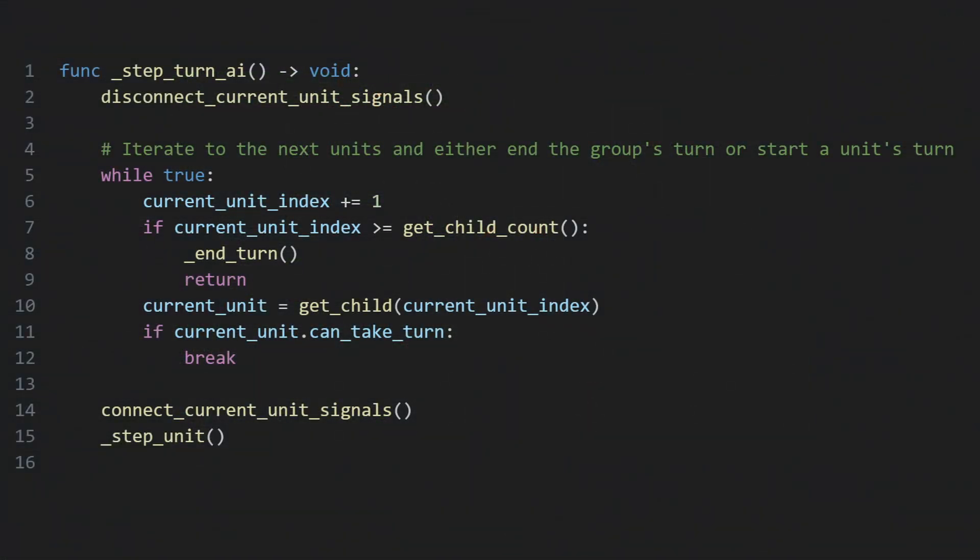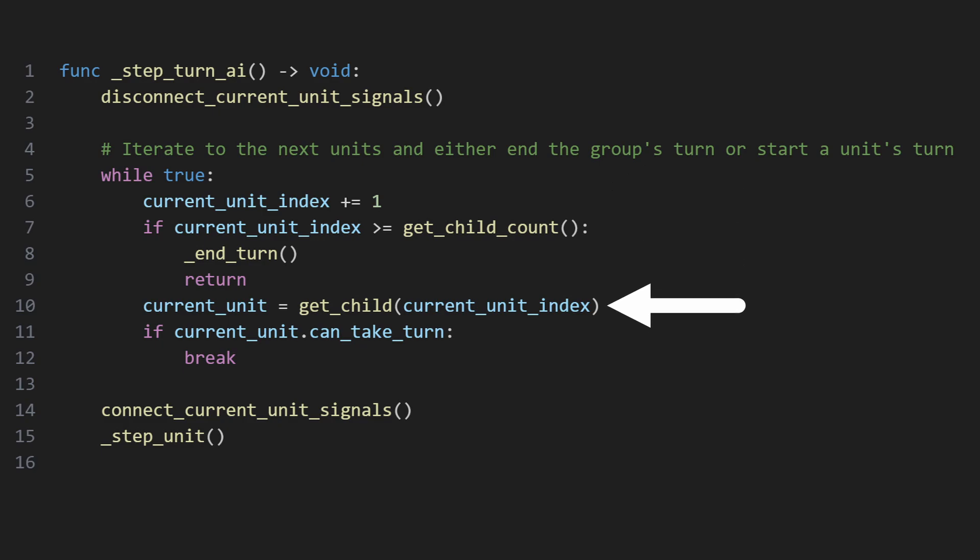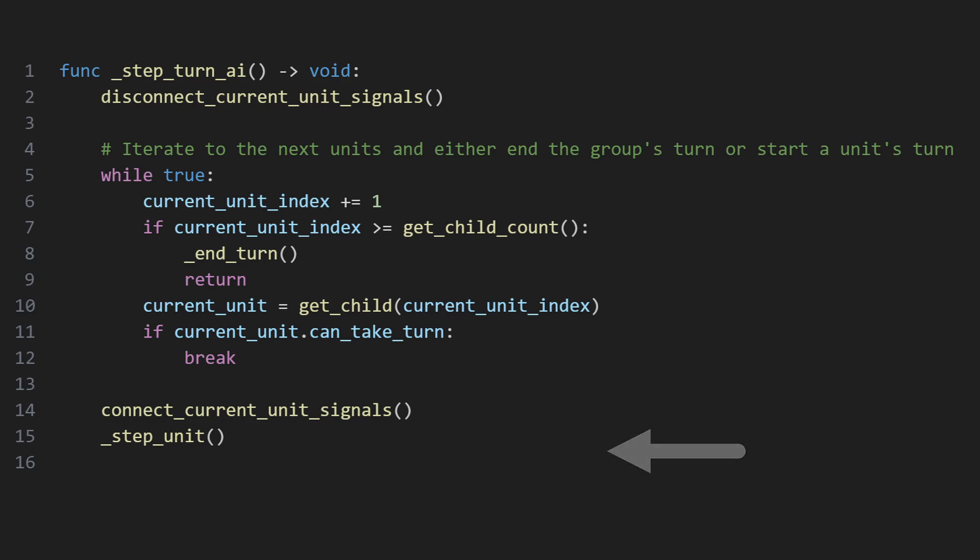For the AI, everything is much simpler. The group selects the next active child, marks it as the current unit, and tells it to take its next action, whether that be moving or attacking. As the unit itself tracks what it has or hasn't done on a turn, the unit group has very little to do for AI units.